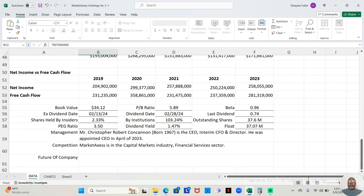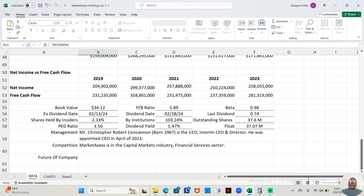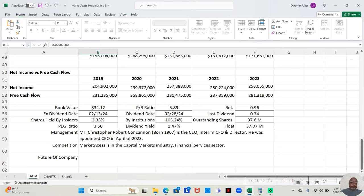There are 37,600,000 outstanding shares of this stock on the market. Of that, 2.33% is owned by insiders, those who work for or involved with the company. 2.33% sounds like a small number, but 2.33% of 37.6 million is not necessarily a small number. I would say that's pretty decent for insiders.